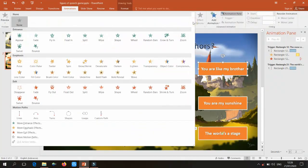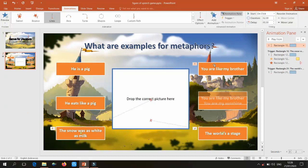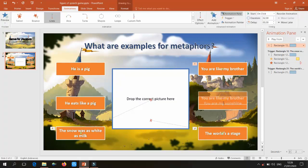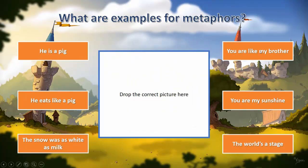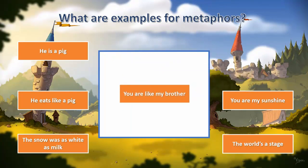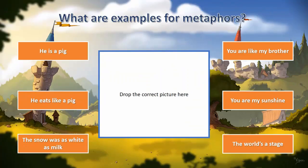Add a motion path animation using a Line path. The shape moves downward by default, so click the arrow endpoint and drag it to the middle of the center box. When you play it, you'll see it moves — but right now it triggers on any click on the slide.